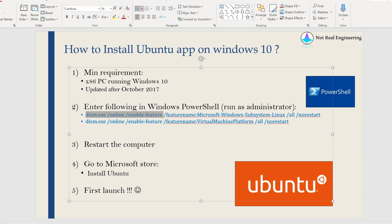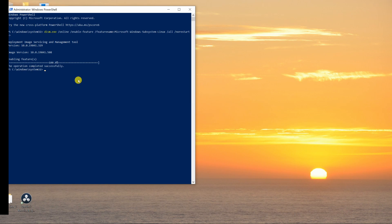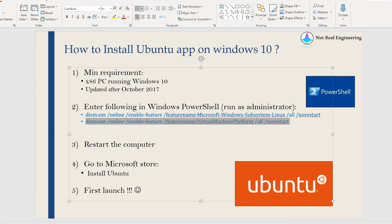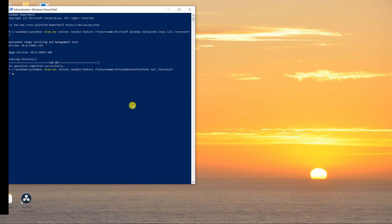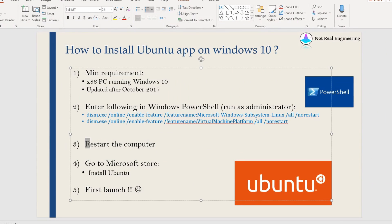Once you open this, then copy-paste this first line, say enter. You will see operation completed successfully. Then copy-paste this second line and again say enter. Once these two lines are done, then you have to restart the computer. So I will restart my computer now.